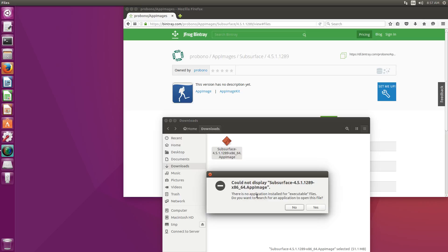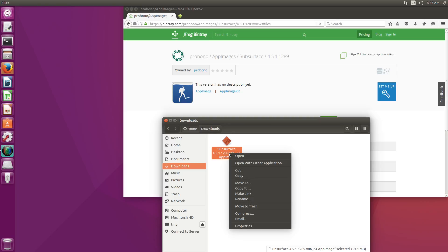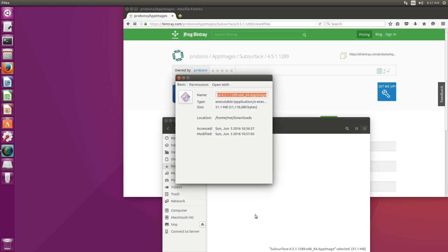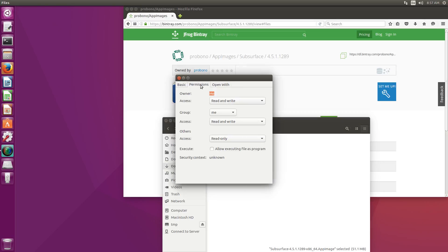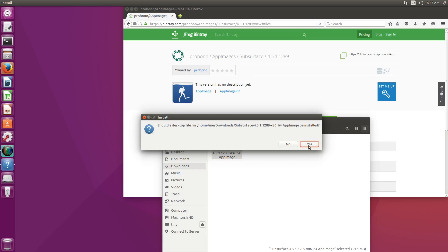This is actually a security measure so that random stuff you download from the internet isn't getting executed inadvertently. So let's say no here and let's go to properties, permissions, and click allow executing this file as program. If we do that and then double-click subsurface it will run.